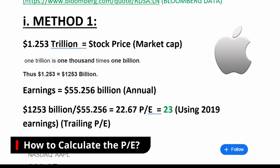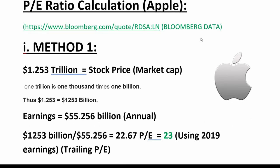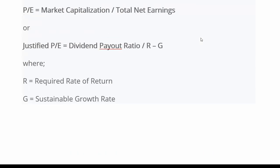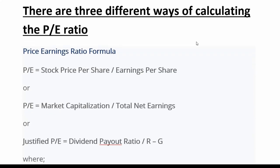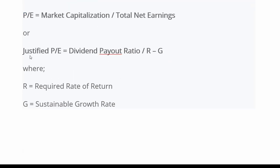Diving into the calculations, we're going to calculate the PE ratio for Apple. The PE ratio can be calculated in three different ways. The first method is to take the stock price per share and divide it by the earnings per share. The second method is to take the market cap and divide that by the total net earnings. We're going to do the second method first, then the first method.